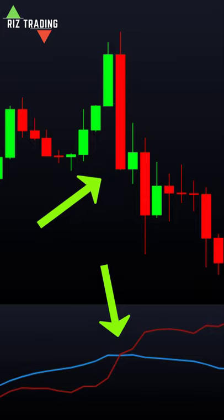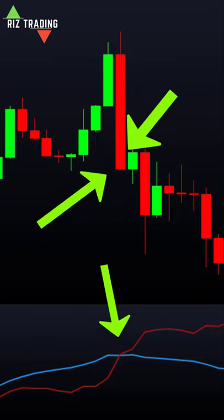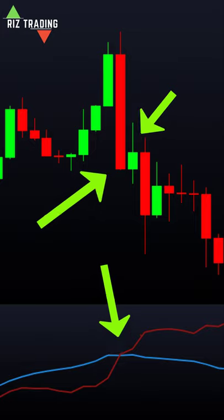And when ATR breaks above 20 EMA and price also breaks a certain level downwards at the same time, then place your sell at the opening of the next candle.